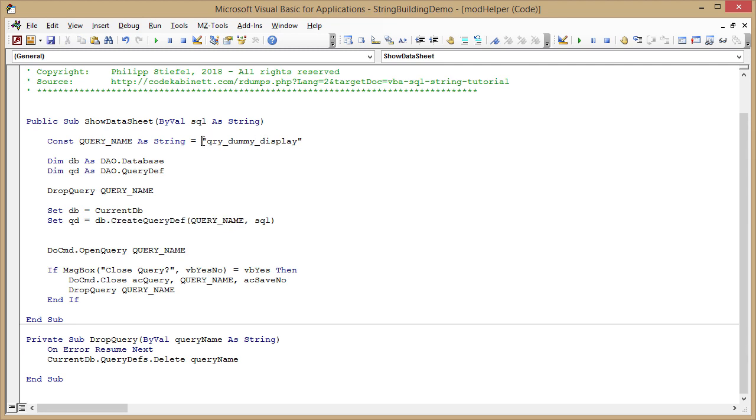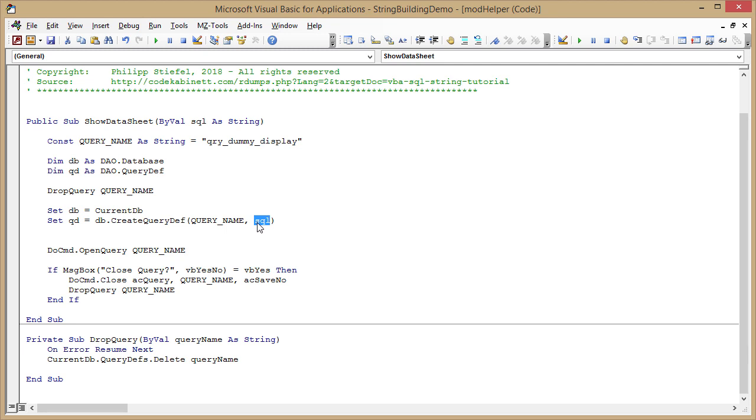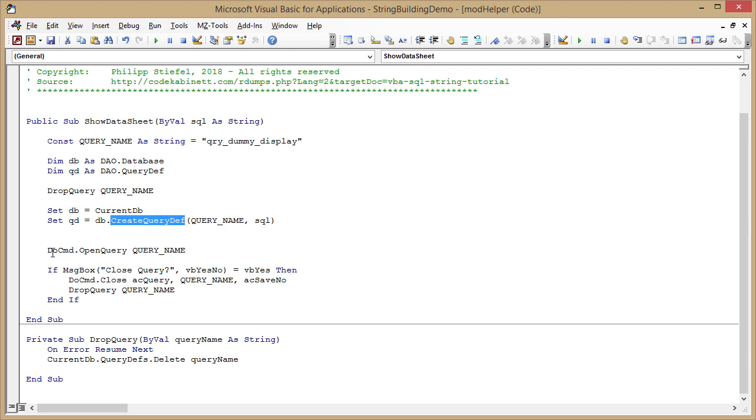I use the name I defined here, query dummy display, and I pass in the sequel that got passed into this method from the outside. Just by creating the query def, I create a new access query and then can use do command open query and just pass in the query name. That is basically all that's about displaying the data in the data sheet view.